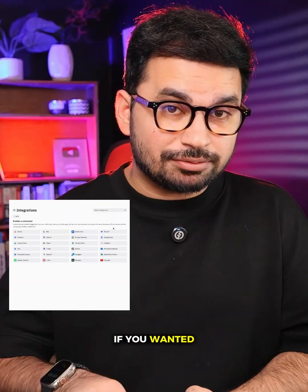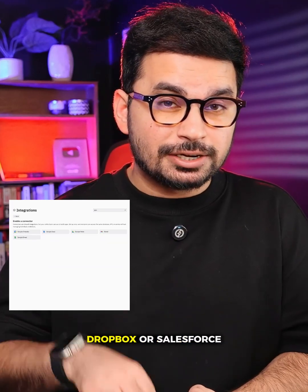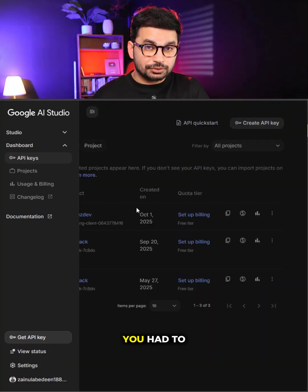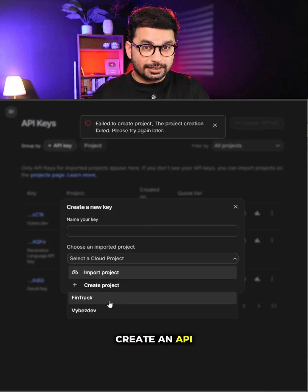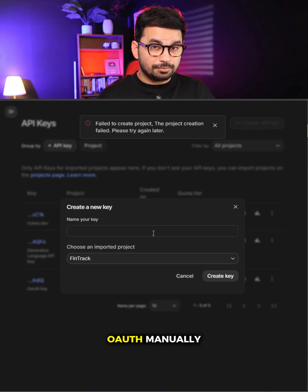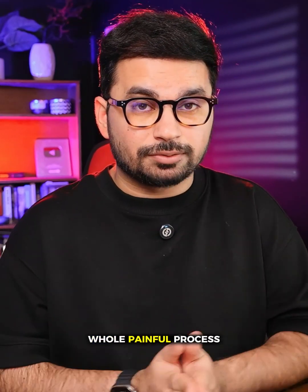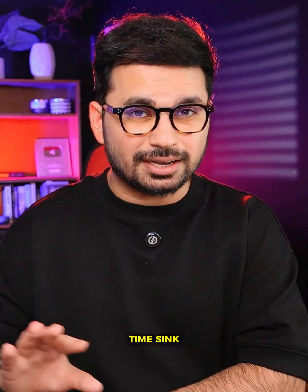Before this, if you wanted to integrate something like Google Sheets, Dropbox, or Salesforce into your app, you had to go to a developer account, create an API key, wire up OAuth manually, and repeat the whole painful process every single time you built something new. It's a total time sink.